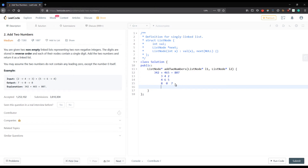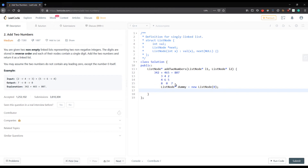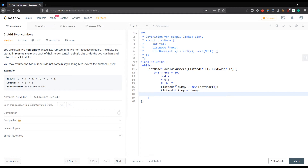First, I'll create a dummy node which will point to any integer, and I will return the final answer as dummy->next. So: ListNode* dummy = new ListNode(0). Now we create a temporary variable temp = dummy, which will traverse to create new nodes.